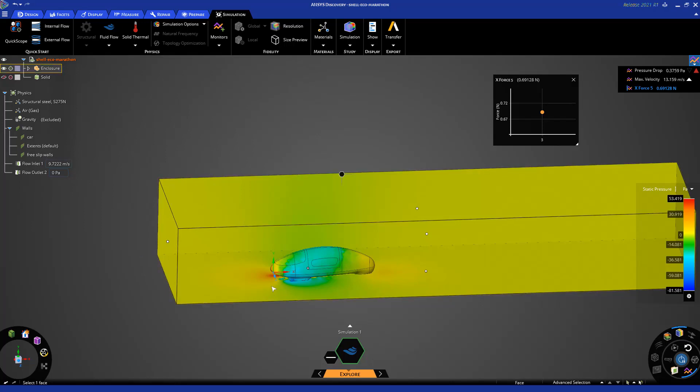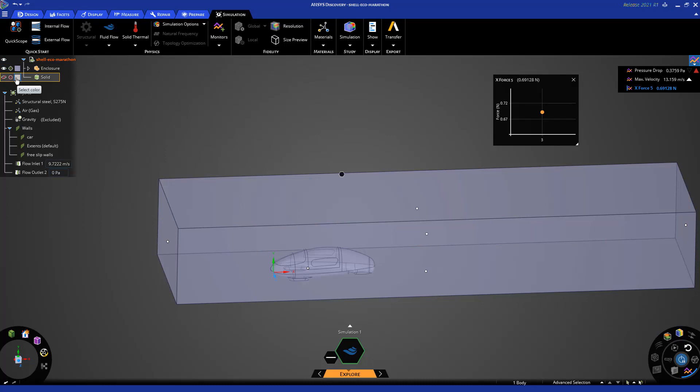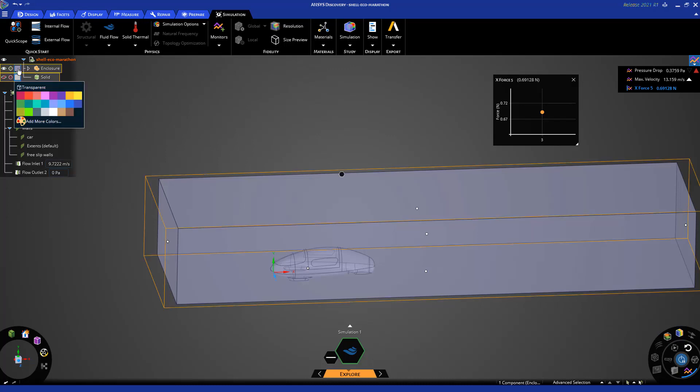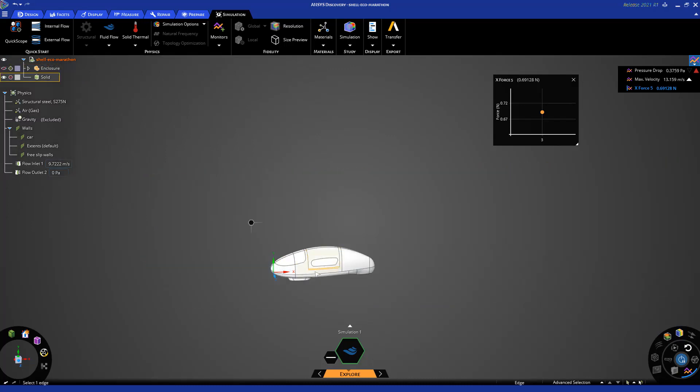So for this example, I want to see what would be the effect of the length of the car on the drag force. For that, I'm going to display back the geometry of the car. And I'm going to use a plane to cut the geometry of the car in half and then create a section in the middle.